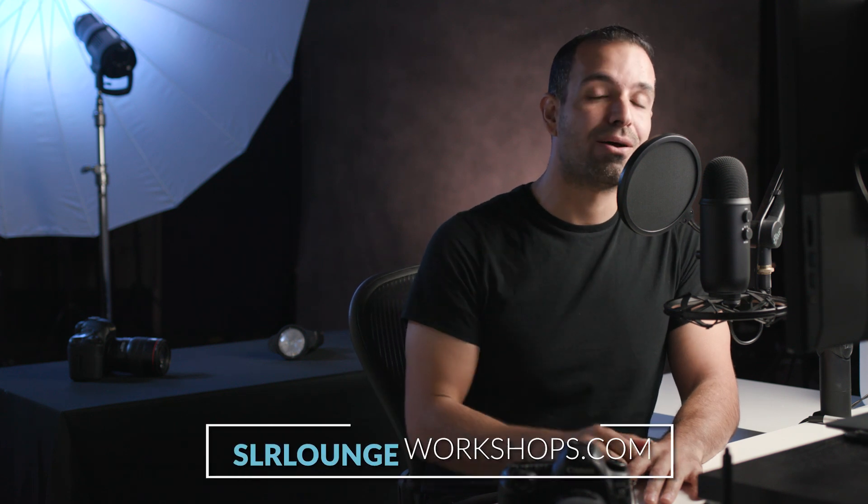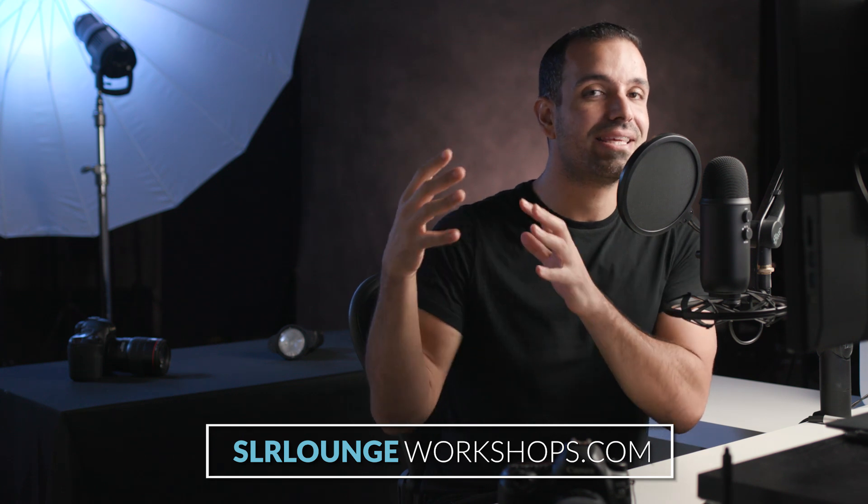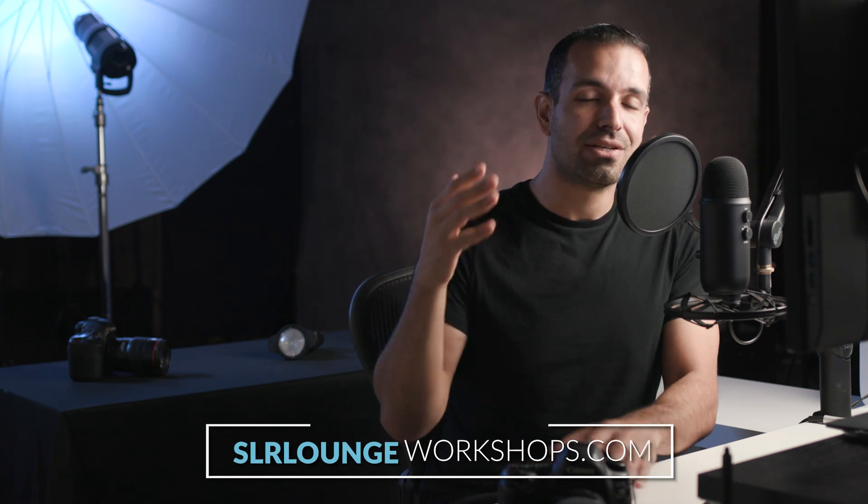So thanks to Adobe for this update. And if you guys want to see the rest of these release notes, we're going to include the link below. In addition, check out srloungeworkshops.com. If you guys enjoy our education and specifically learning the why behind photography, check out our site. We have a full library that will take you from literally knowing nothing about photography to becoming a professional portrait photographer.